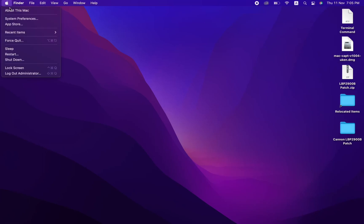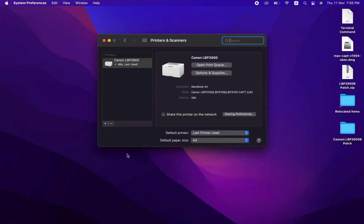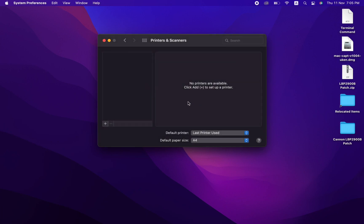First, uninstall the old driver by going into System Preferences, then click Printers and Scanners. Click the minus button to remove the existing driver, close the window, and head over to Finder.